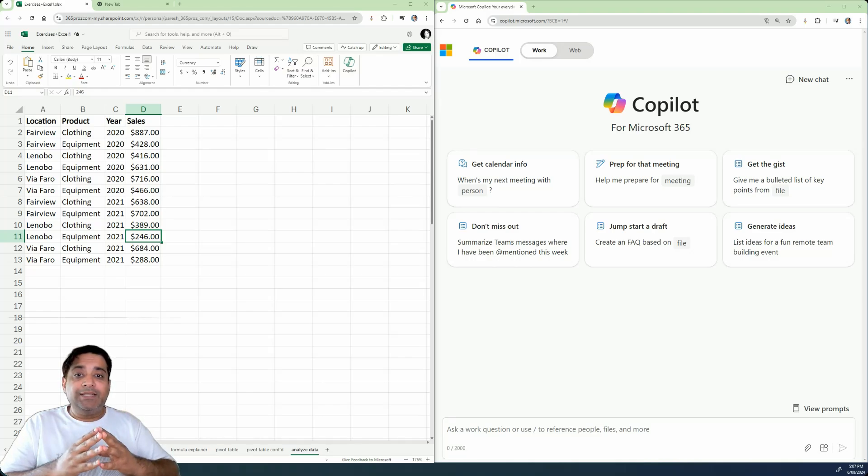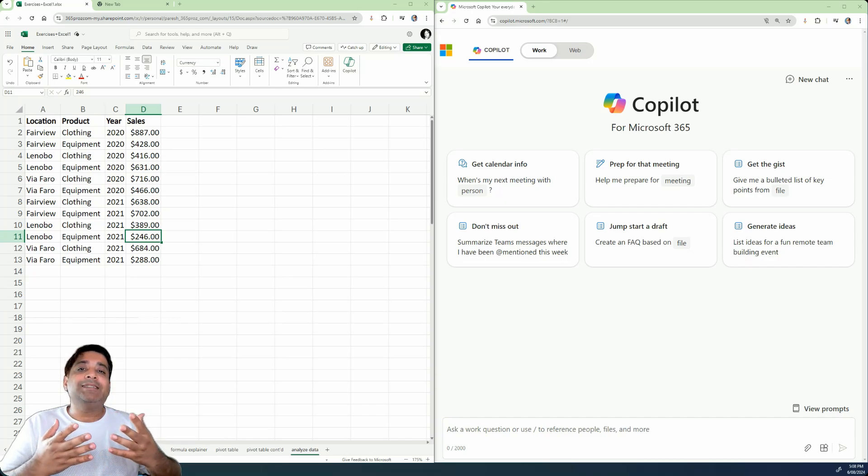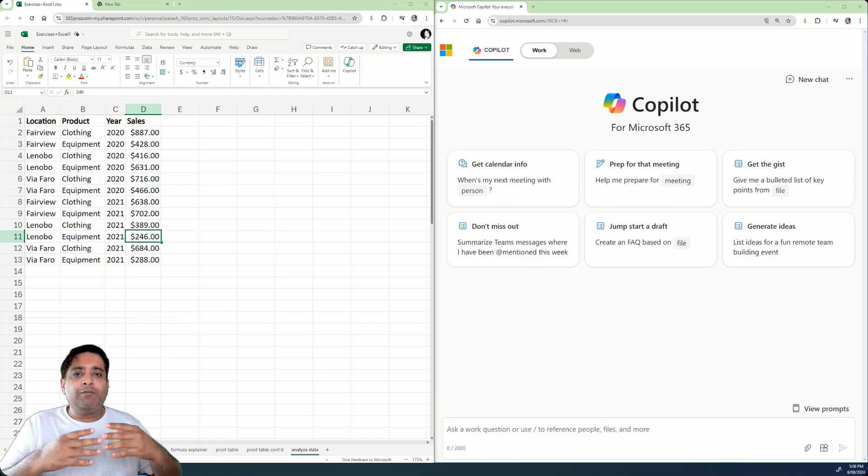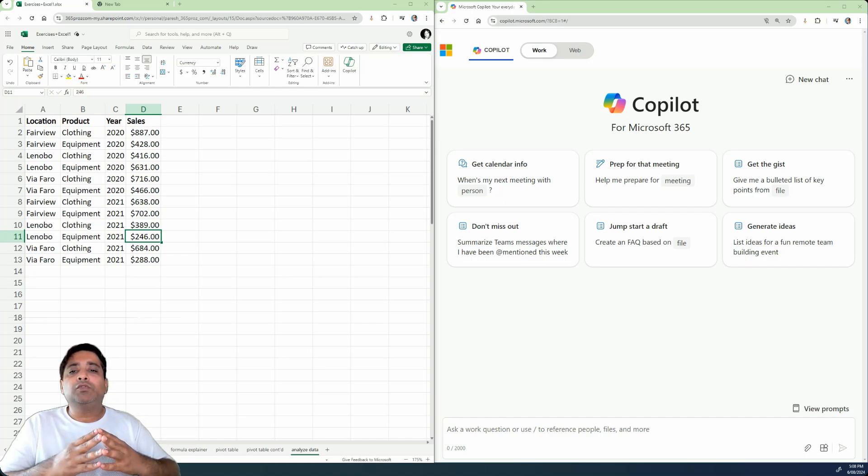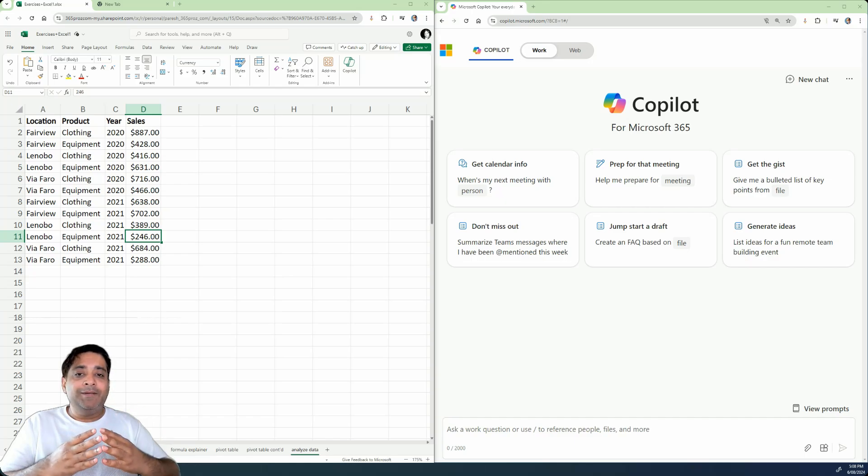Now an additional use case that you can use Copilot for Microsoft 365 with Excel for is to analyze the data. Now we have already talked about how you can use Copilot for Microsoft 365 to create formulas you want.